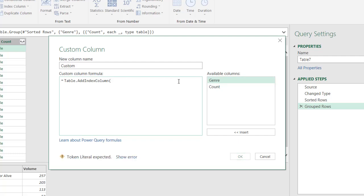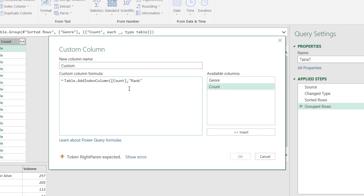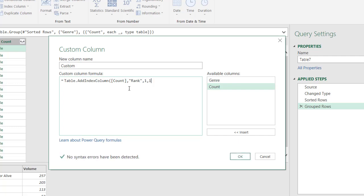Open parentheses. We're going to look at that count column that we created, which houses a small table in there. We're going to rename it something new. We're going to call this one rank. And that is in open quotes, close quotes. And we're going to have one, one. So it's going to start at one. It's going to count by one. Close parentheses. Click OK.